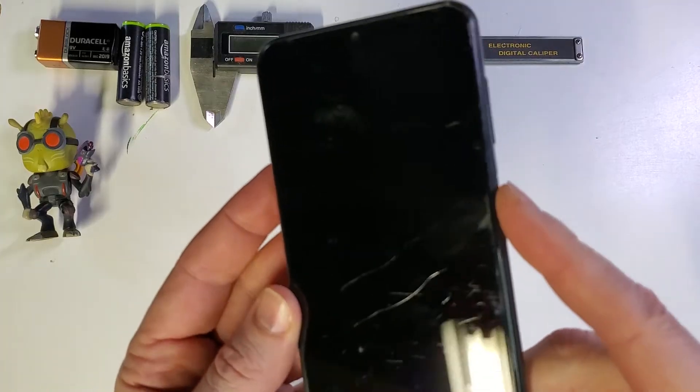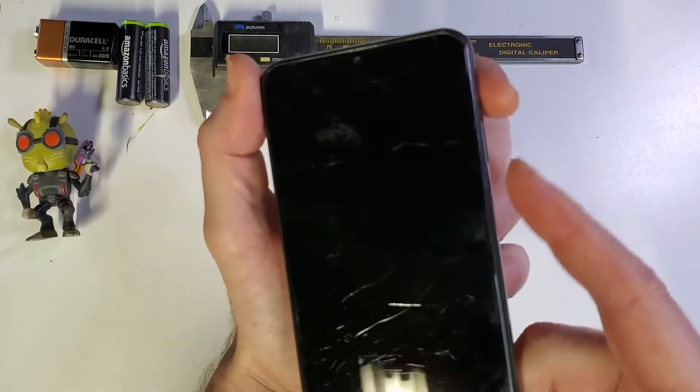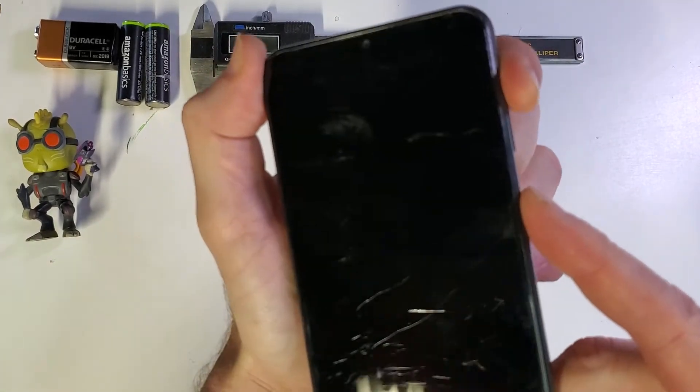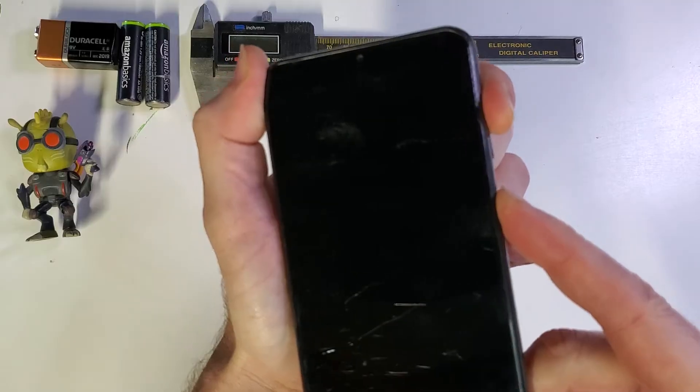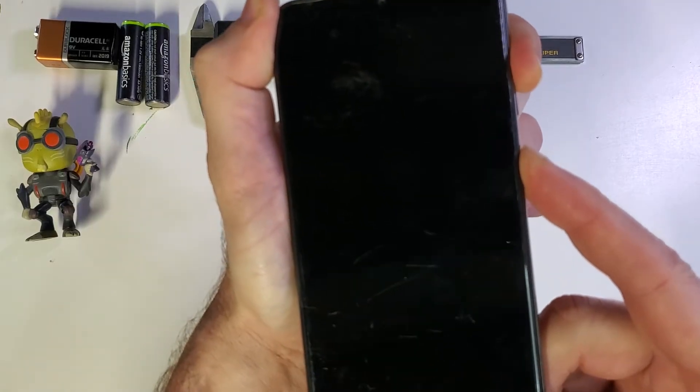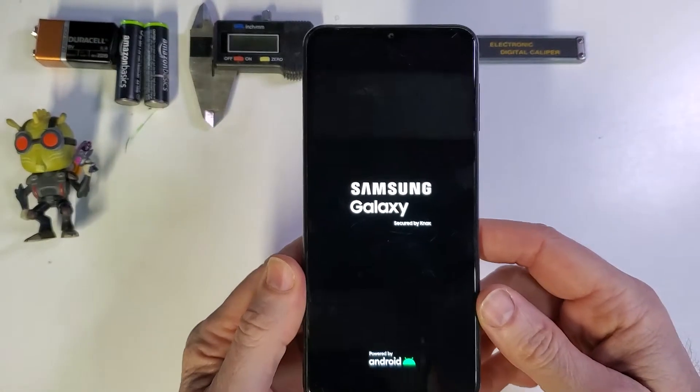We're going to hold down power and volume up at the same time. One, two, three, go. And we're going to let go right when that Samsung logo pops up, just like that.